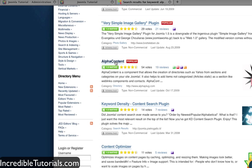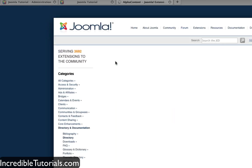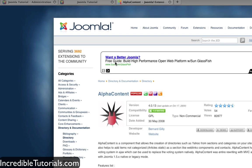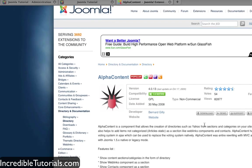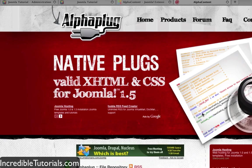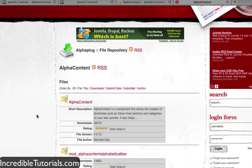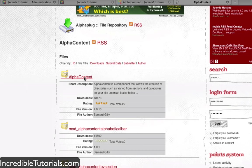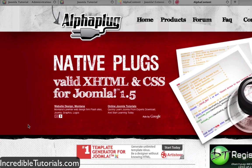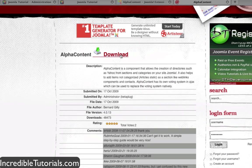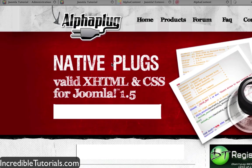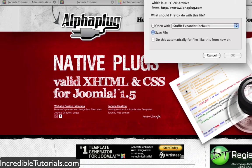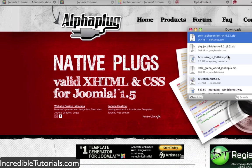So I'm going to click here and click download. Usually on extensions.joomla.org you're brought to their website to actually download it, but we just got to click alpha content again and then click download and we will be able to download it.